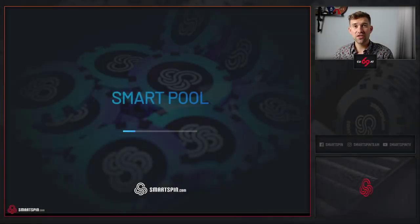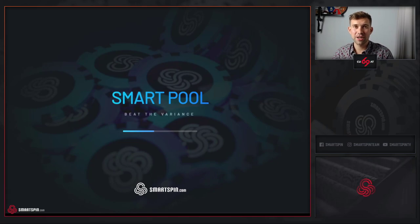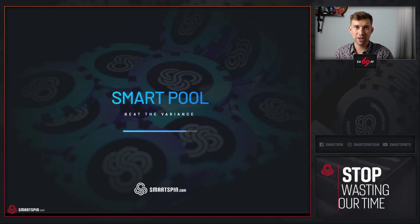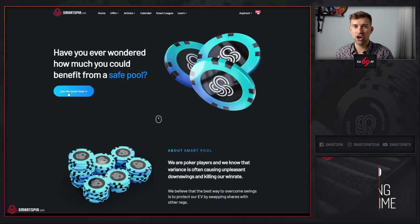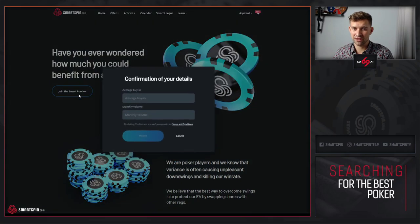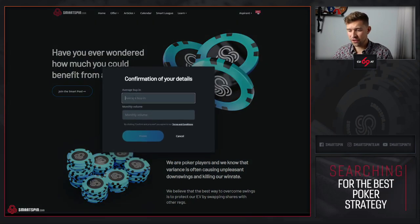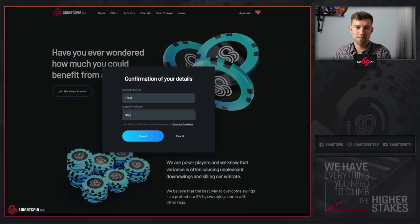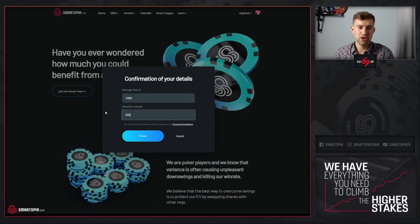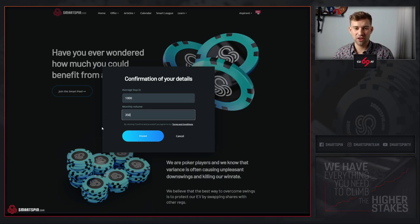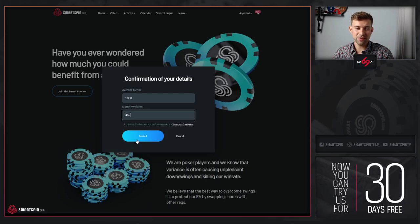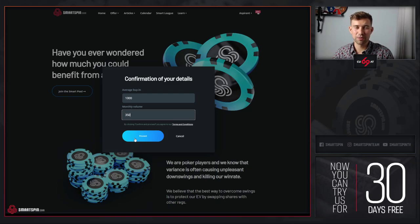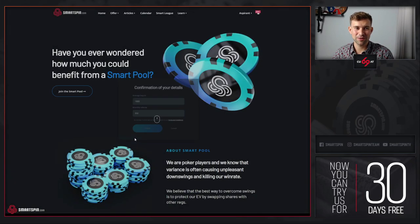If you already have a SmartSpin account, simply go to the SmartPool page, click the join SmartPool button, fill the obligatory information about your average buying and monthly volume, check the terms and conditions, and click the proceed button.